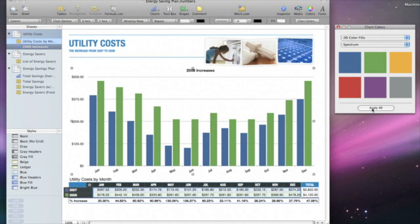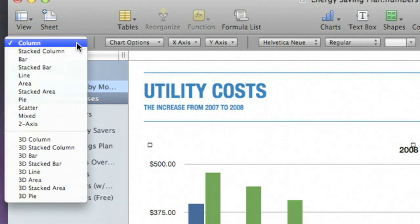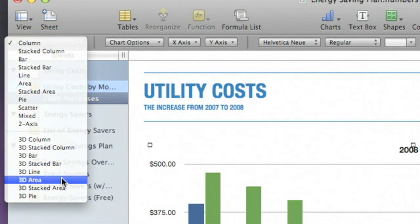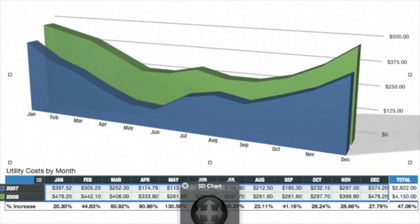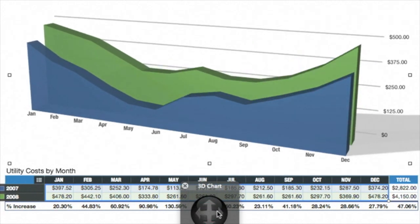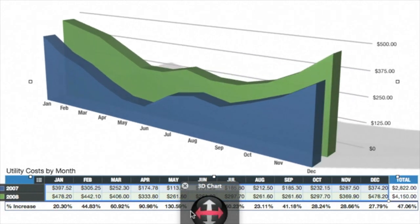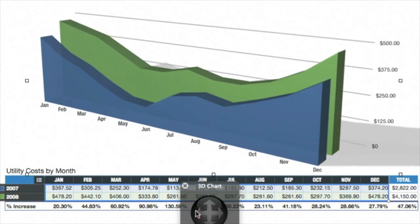You can also instantly change a chart's type to find other compelling ways to display your data. With the chart selected, go to the Format bar and click on the Chart pop-up menu to see all 2D and 3D chart types. Let's choose 3D area. Your chart updates to a 3D version, which you can rotate for the look you like best. Numbers gives you many flexible ways to easily visualize and present your data using charts.